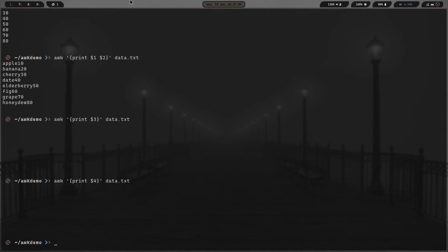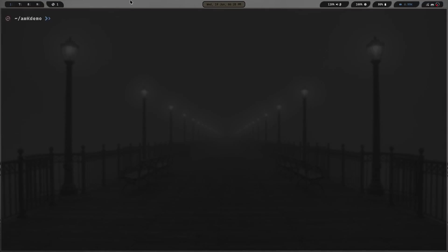It will still run even if you're trying to print a field that doesn't exist. But that's the very basic of AWK. You can do AWK, print what you want, put the dollar sign and then the field number that you want, and then the name of the file. Let's go ahead and clear the screen. That first one is really simple, really easy to understand, really easy to grasp.